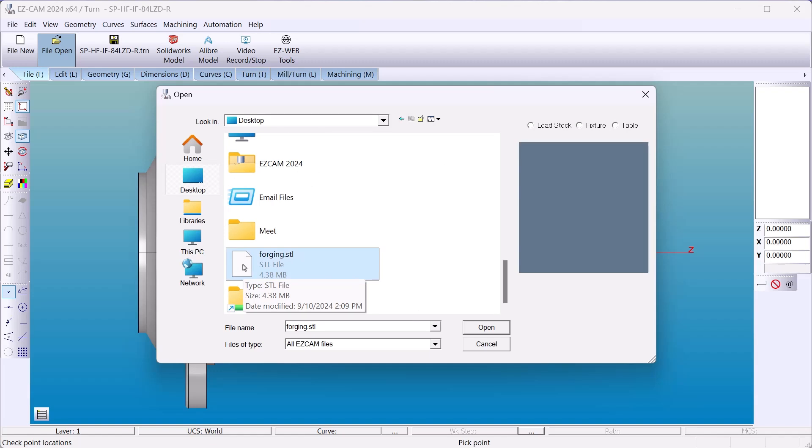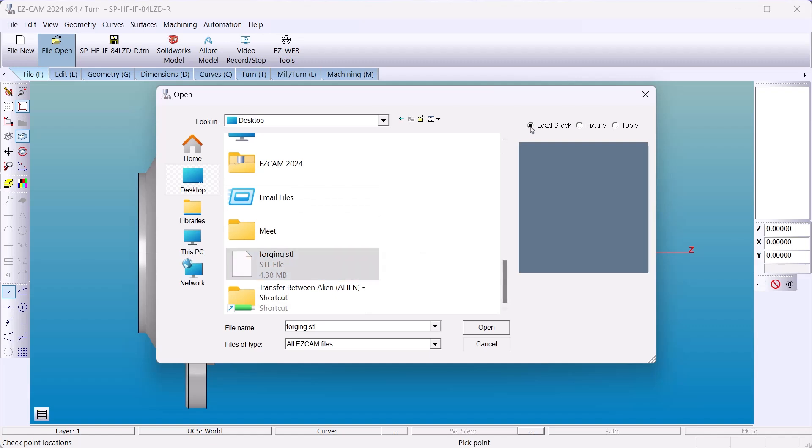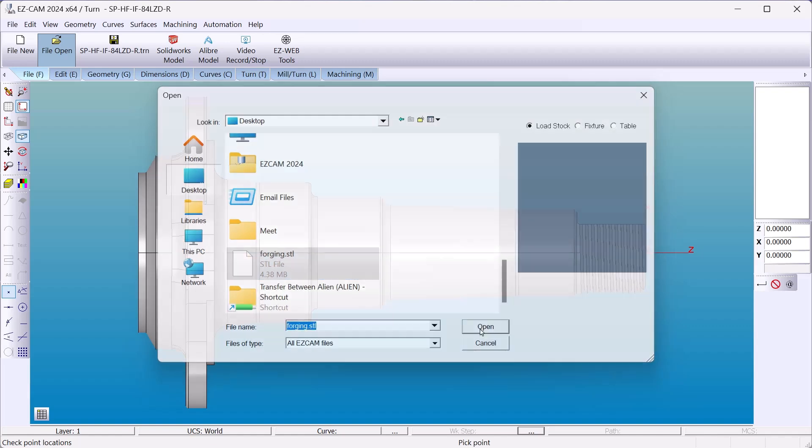It's an STL file. That's a closed solid body. It's required for simulation in EZCAM. Upper right hand corner we're going to load it as stock.